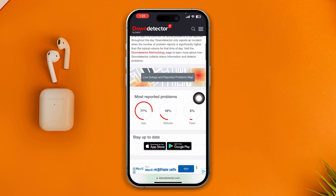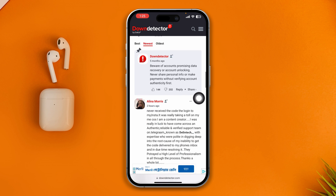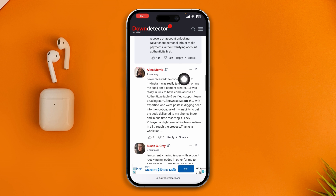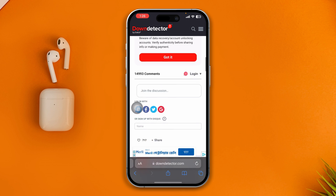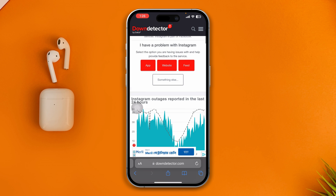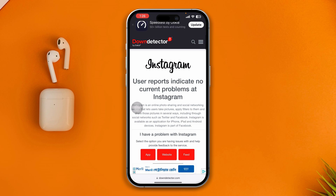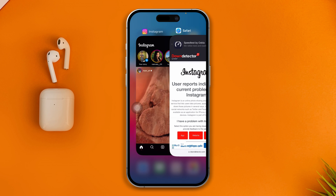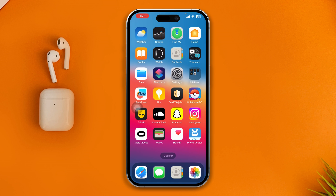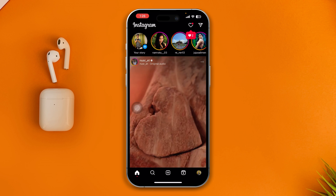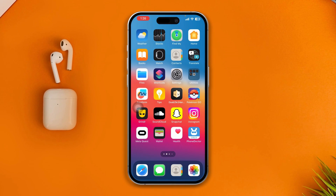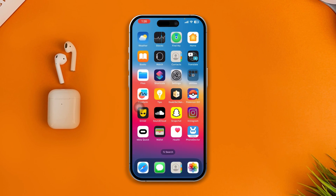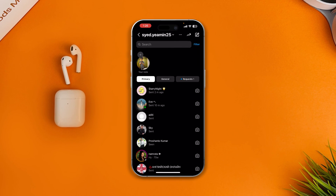If the chart is showing it's up or spiking, that could mean Instagram is down. You can also scroll down and look at the comments — if everyone has the same problem, then you know the issue is with the Instagram server itself. In that case, just wait a few hours and the problem will be solved automatically.